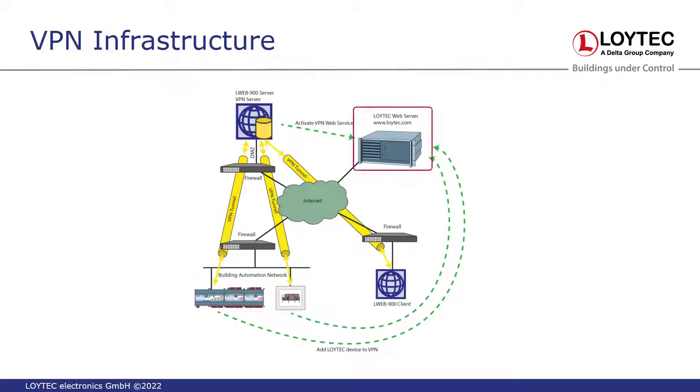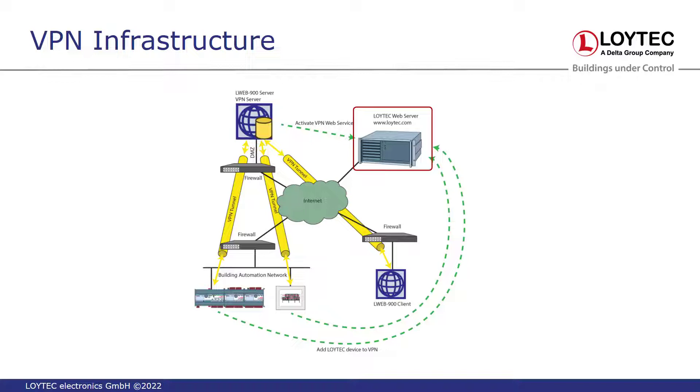Loitec devices, as well as the LWeb 900 server, can now communicate with the Loitec web server on the internet. The devices will communicate their VPN configuration to the Loitec web server, which in turn will automatically configure the LWeb 900 server. And this is exactly what this VPN maintenance license is required for.